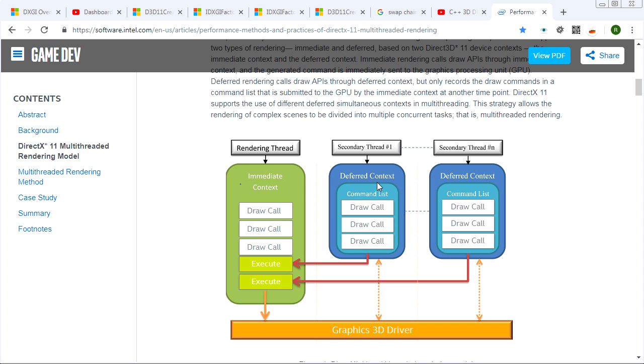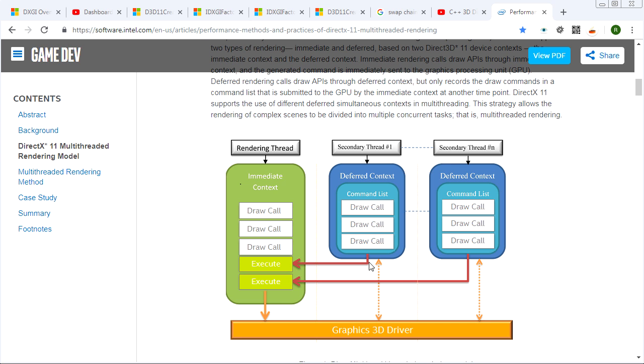For the most part, they present the same interface. You can think of them as polymorphic children of the same base class. But one thing that immediate context can do that deferred can't do is it can query the graphics driver. So if you do a command that queries the state, you can get information. Obviously, deferred context can't query because deferred context only builds up a command list that is executed sometime in the future.